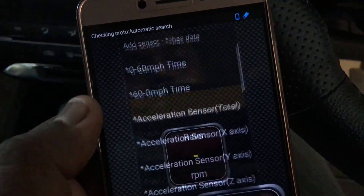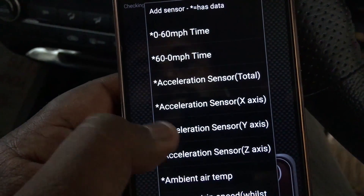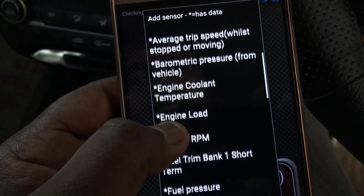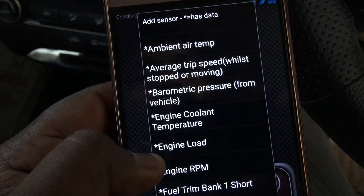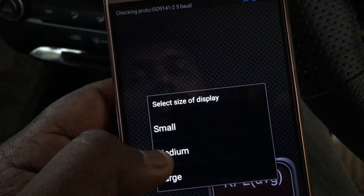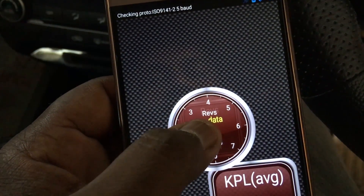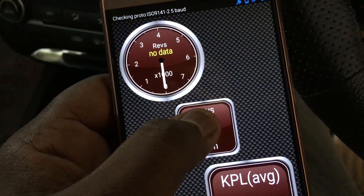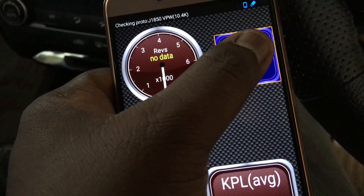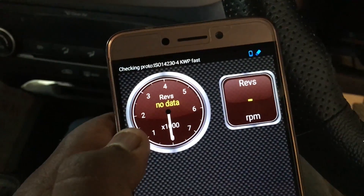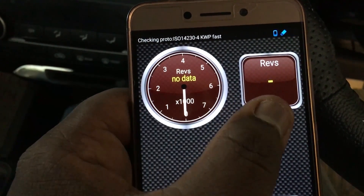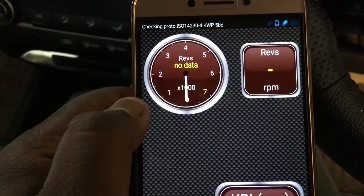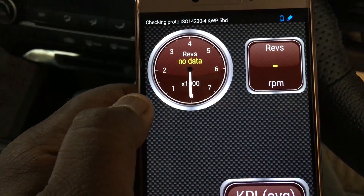I am going to add one more display dial. Save. Again, I am going to select engine RPM. Here I am selecting engine RPM twice — one as a dial and one as a display. You can add as many displays as you prefer. Now let's start the engine.